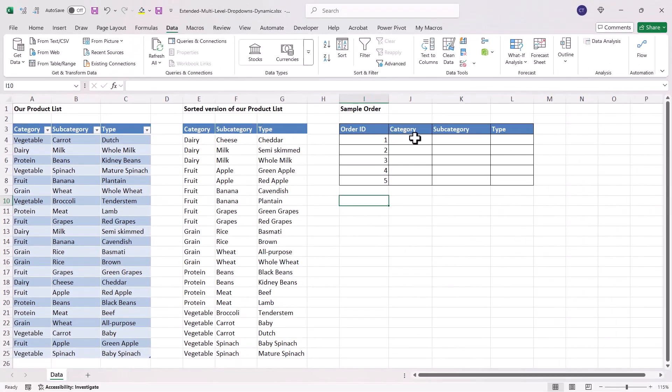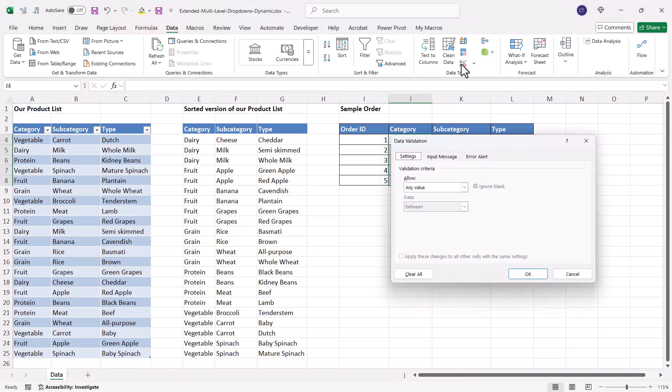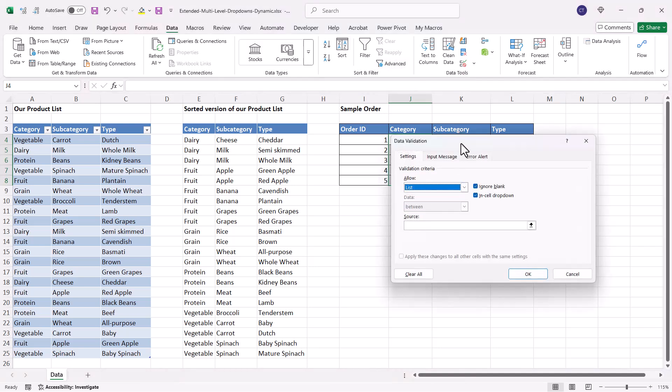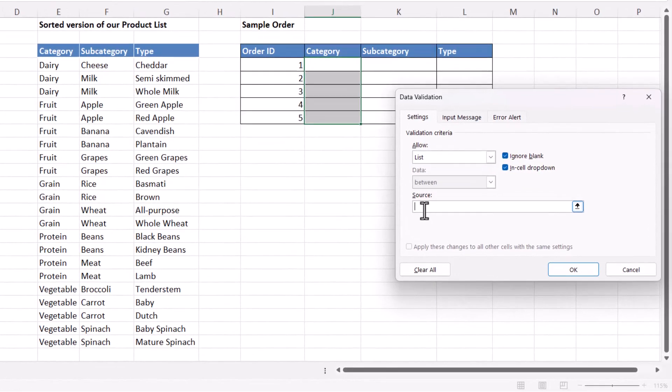So the next step is to get the dropdowns for the category. That's relatively easy. If I select all those cells, go to the data tab on the ribbon, go to data validation, allow list. And the source is going to be E4 hash.